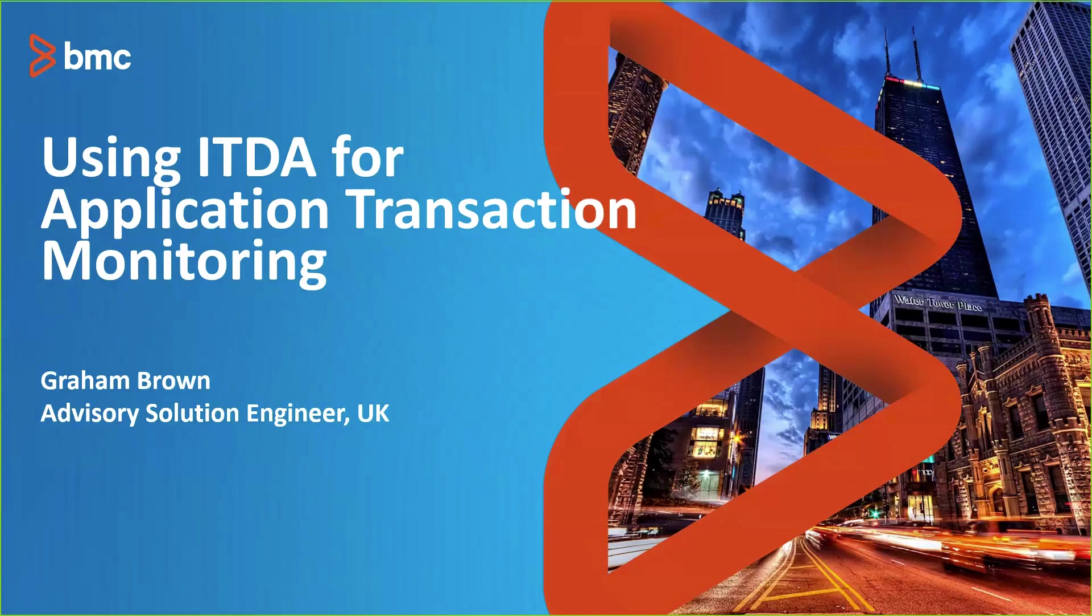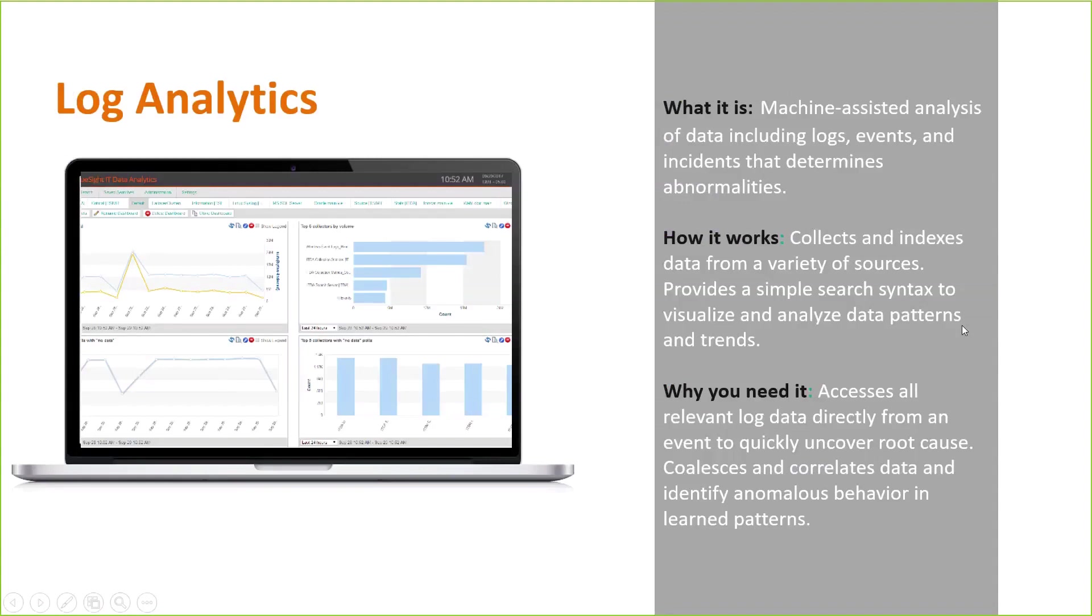And today, we're going to drill down into using ITDA to do a – on how we can relatively easily use ITDA to start looking at tracking some application transactions, assuming, obviously, the correct information is available in the application logs. But I'll explain that as we go through. So I'm not going to spend a long time on the slides. I assume people that are on the call know what ITDA is and the log analytics.